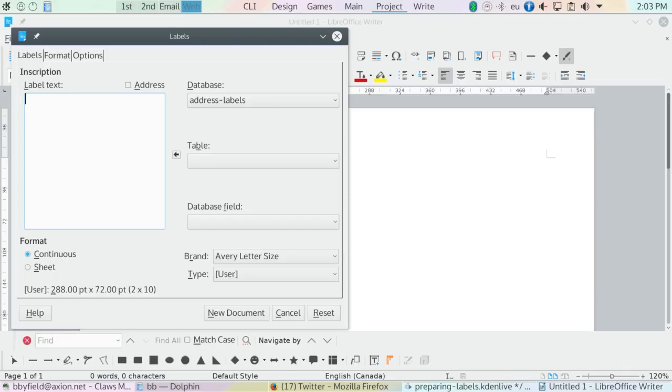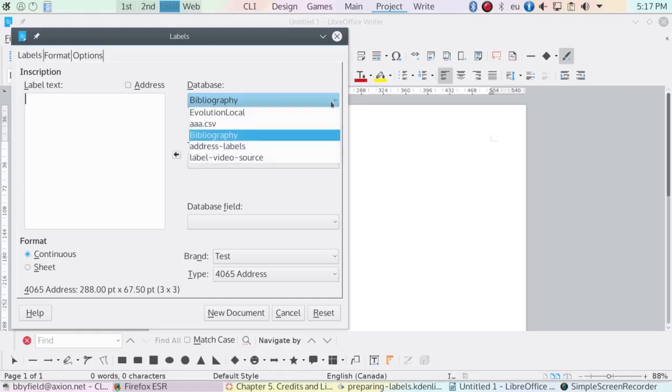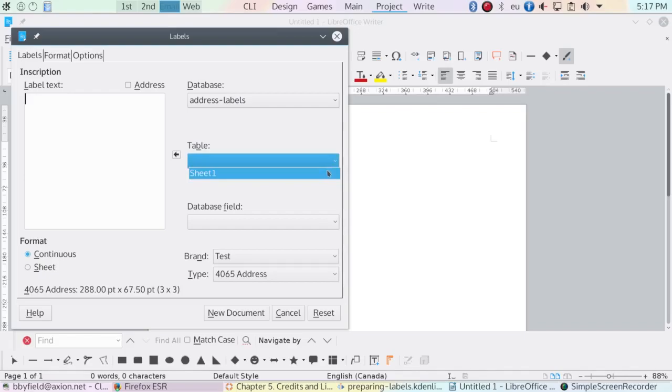Once the data source is registered, go back to the labels window. Now you can fill in the label text using the controls to its right. Start by selecting the registered data source and the tables to use. In the case of a spreadsheet like the one I'm using, the table is the sheet the information is on.